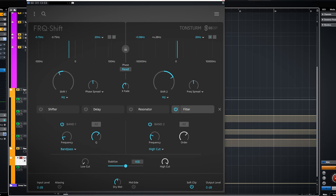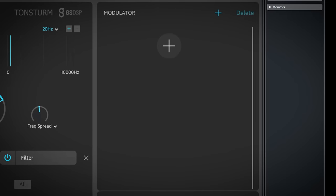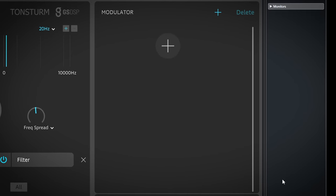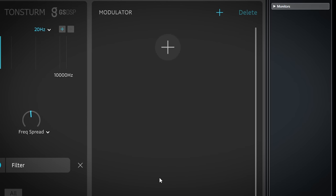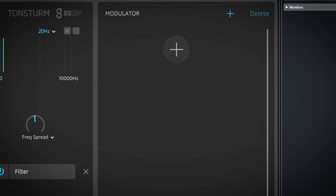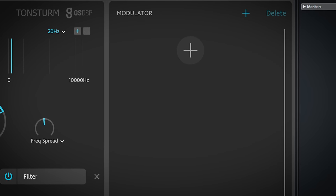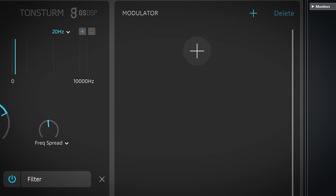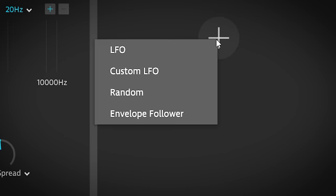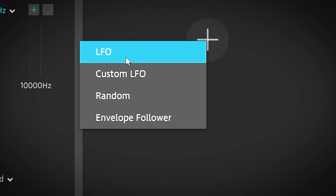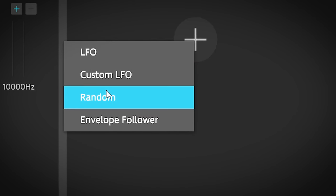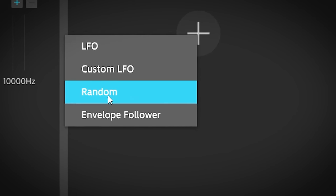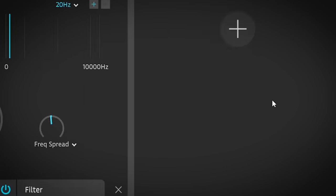Now you can already create great sounds like this. But if you press this here it will literally open up a new world of control. It's the modulator section. In here you can assign modulator modules to modulate several settings of this plugin. With this big plus you add one of four modules: LFO, custom LFO, random and envelope follower.